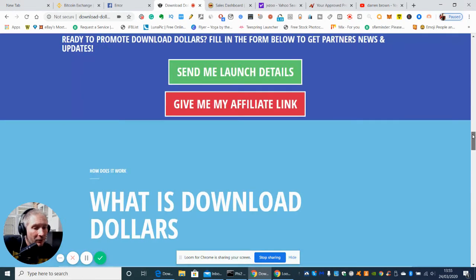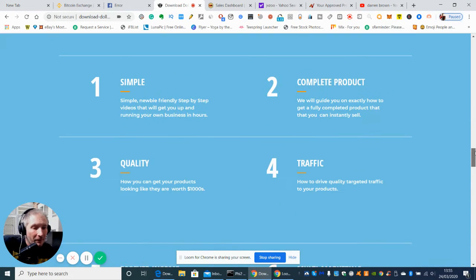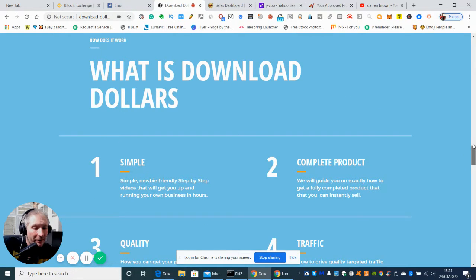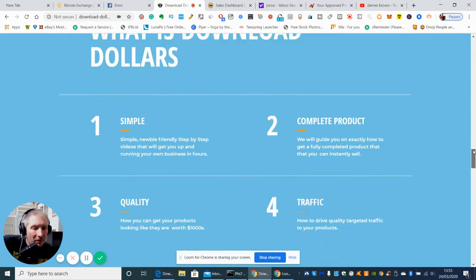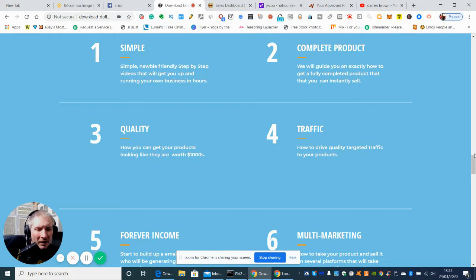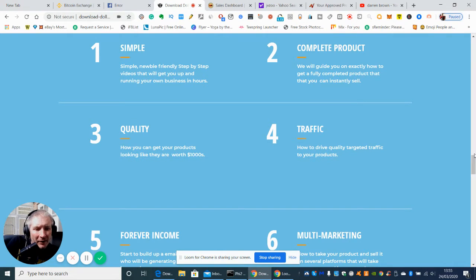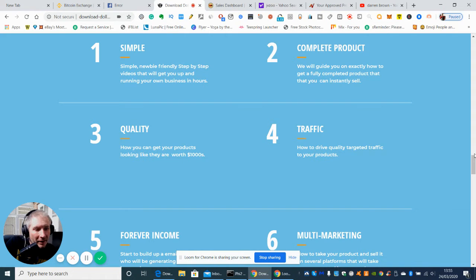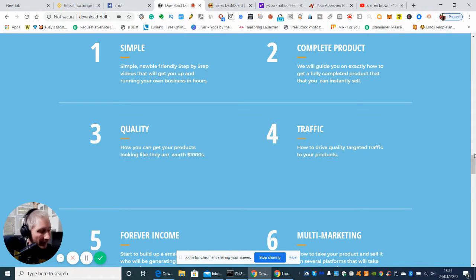So scrolling through, basically what is Download Dollars? Well he's put it into simple terms. One is a simple newbie friendly step-by-step video that will get you up and running your own business in hours. Two, we will guide you around exactly how to get a fully completed product that you can then instantly sell.